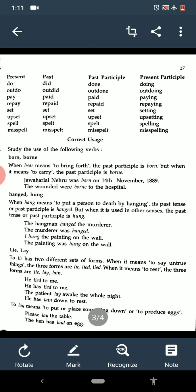Then comes the correct usage. Study the use of the following verbs. The verb is born. When 'bear' means to bring forth, the past participle is B-O-R-N, born. And when it means to carry, the past participle is B-O-R-N-E, borne. See the example: 'Jawaharlal Nehru was born on 14th November 1889.' The wounded were borne to the hospital — borne means to carry, born means to bring forth.